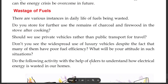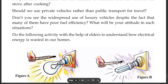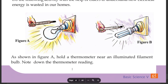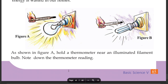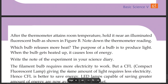Do the following activity with the help of elders to understand how electrical energy is wasted in our homes. Figure A: As shown in Figure A, hold a thermometer near an illuminated filament bulb. Note down the thermometer reading. After the thermometer attains room temperature, as shown in Figure B, include a fluorescent bulb.